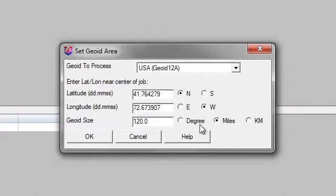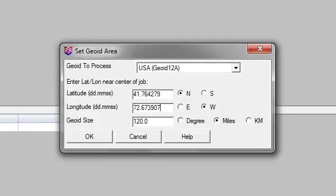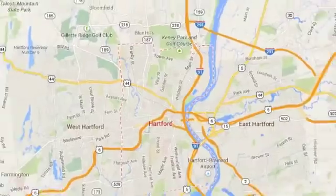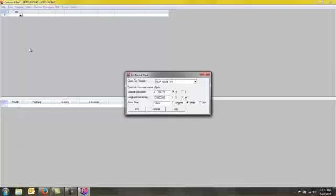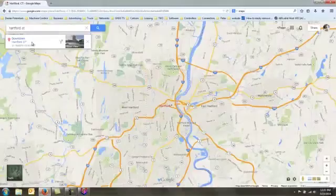And then tell it that I want a 120 mile radius from there. Notice that in Google Earth, it showed a negative next to that, negative 72.